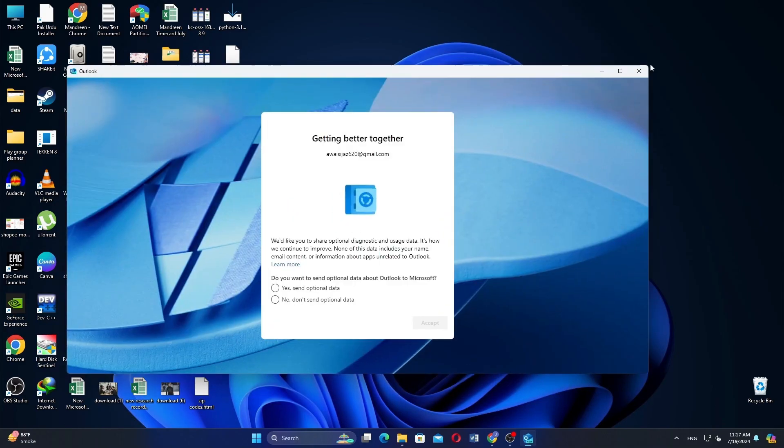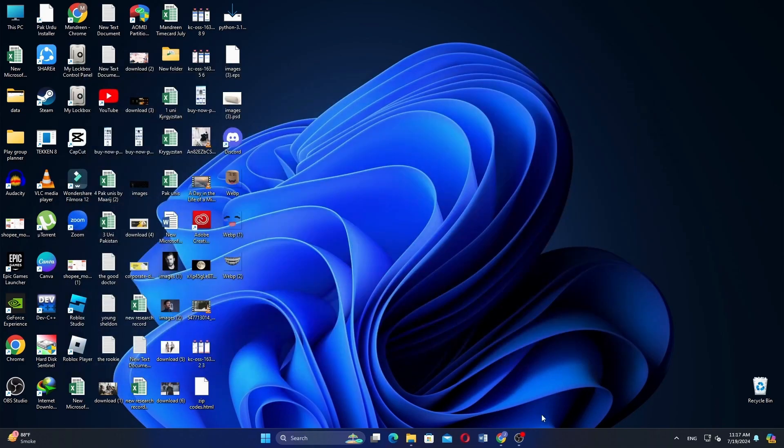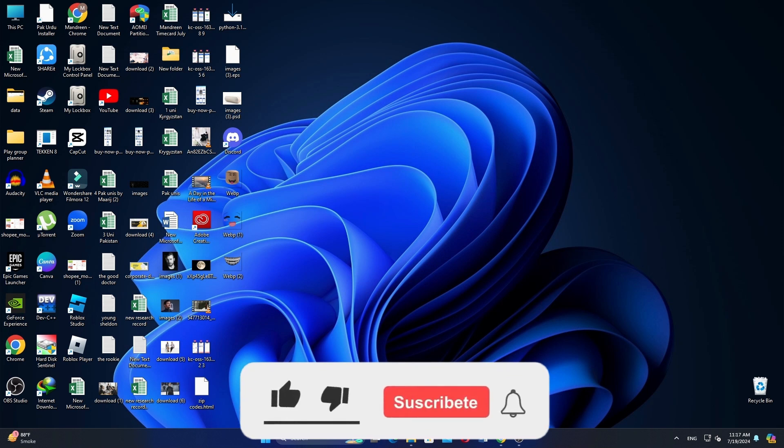Now you can open and view the downloaded email and that is exactly how you can download Outlook email.